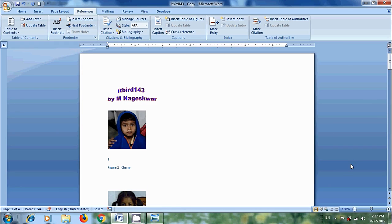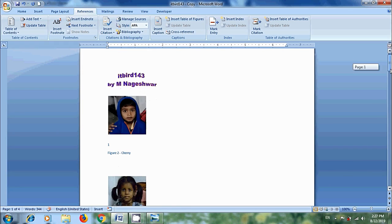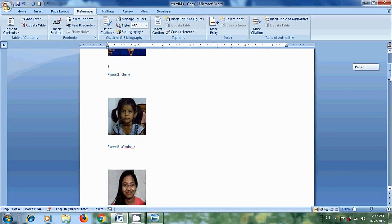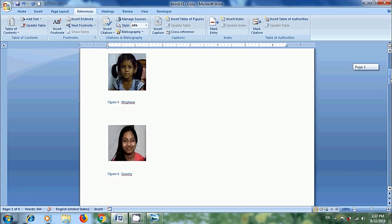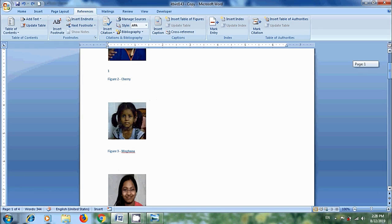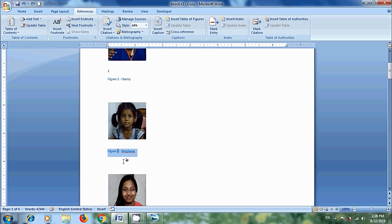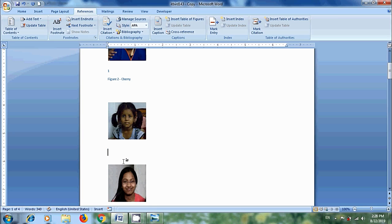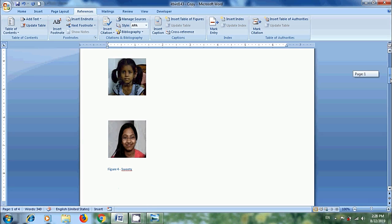Normally in Word, if we insert a new caption, Word automatically updates the caption numbers. But if you delete a caption by selecting the caption with your mouse and press delete from your keyboard, notice that Word will not update the caption numbers automatically. We need to manually do that.